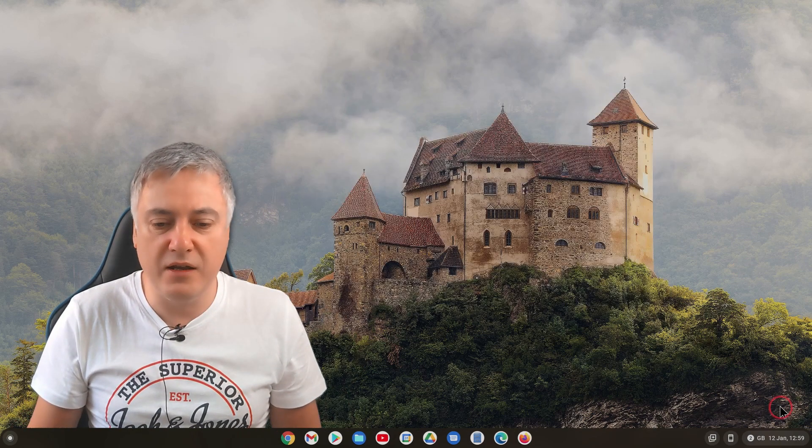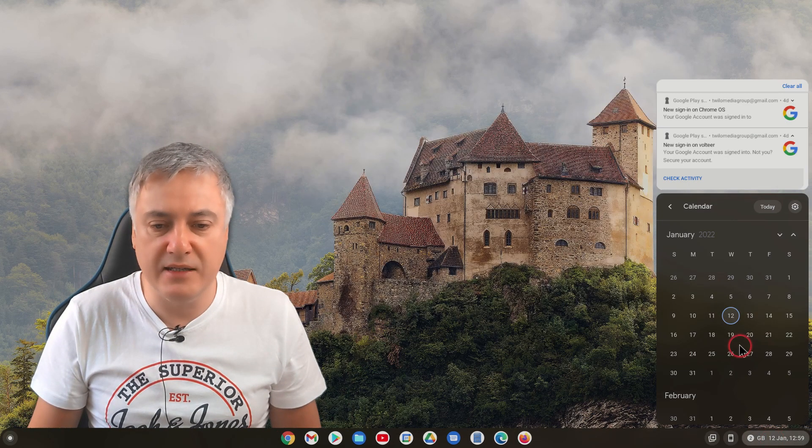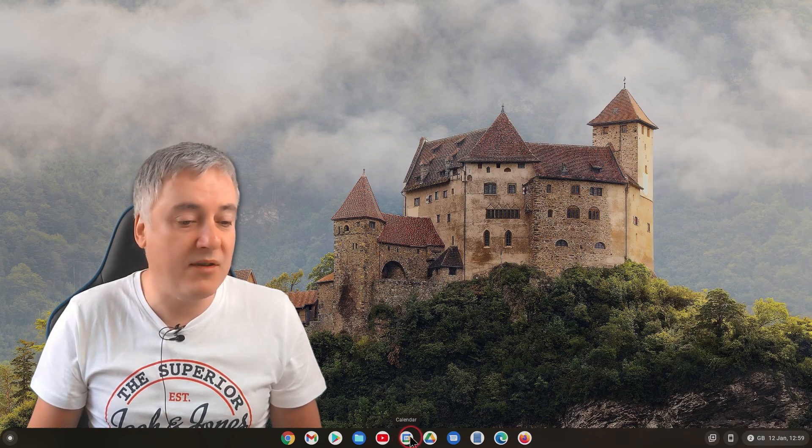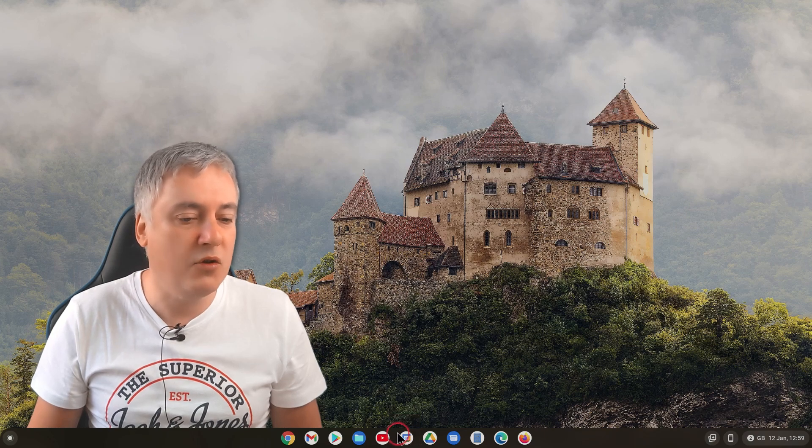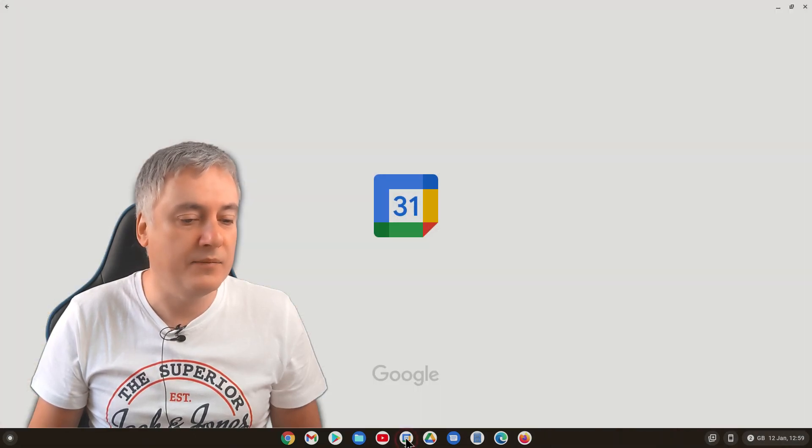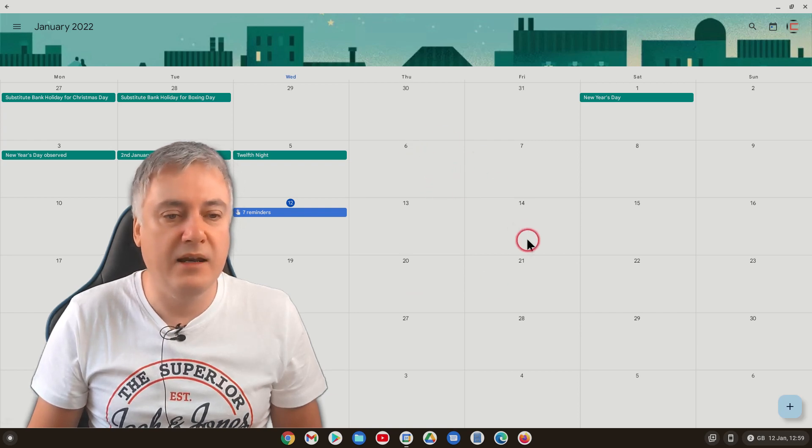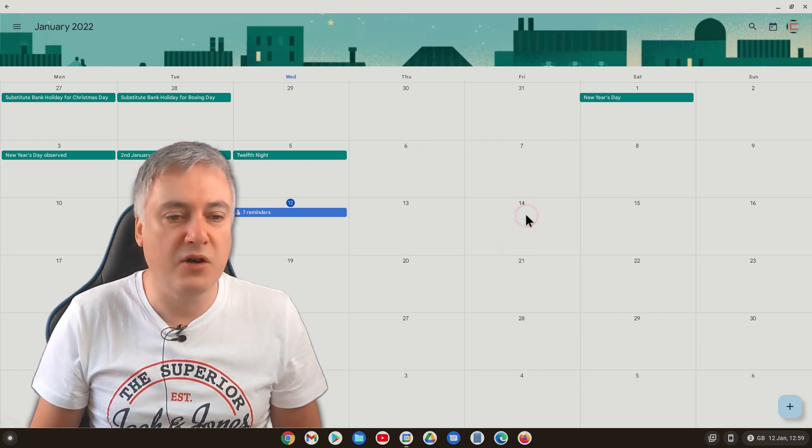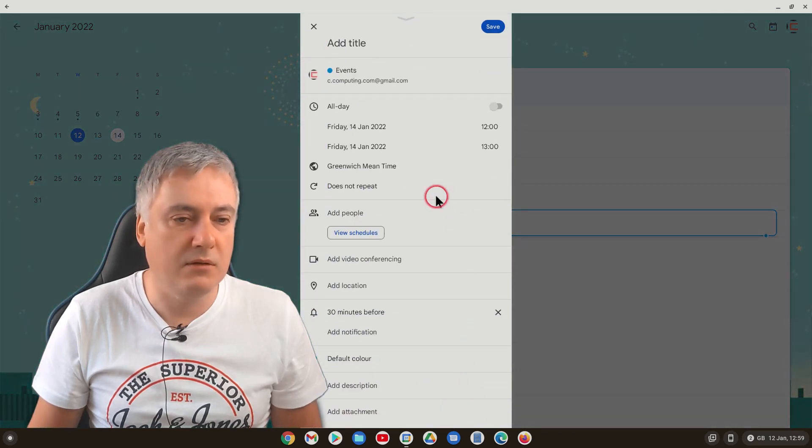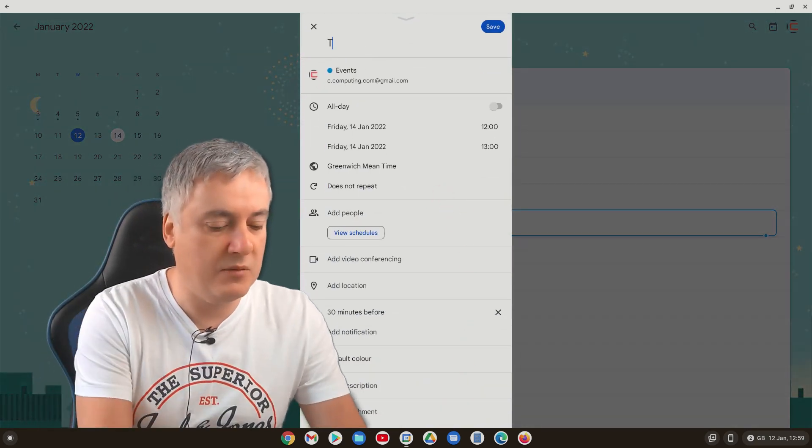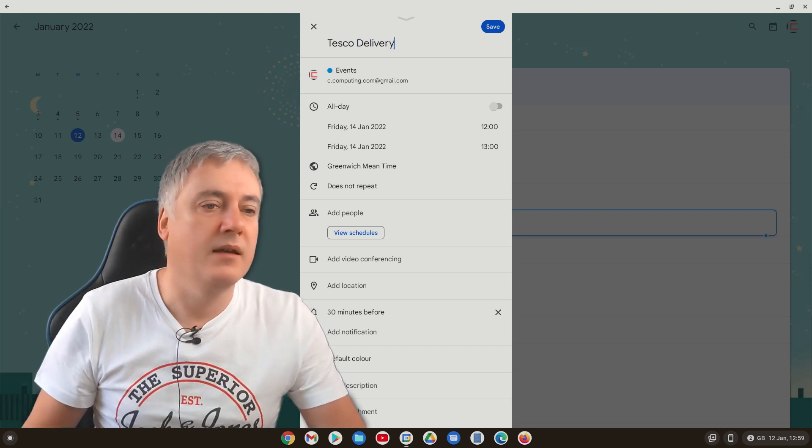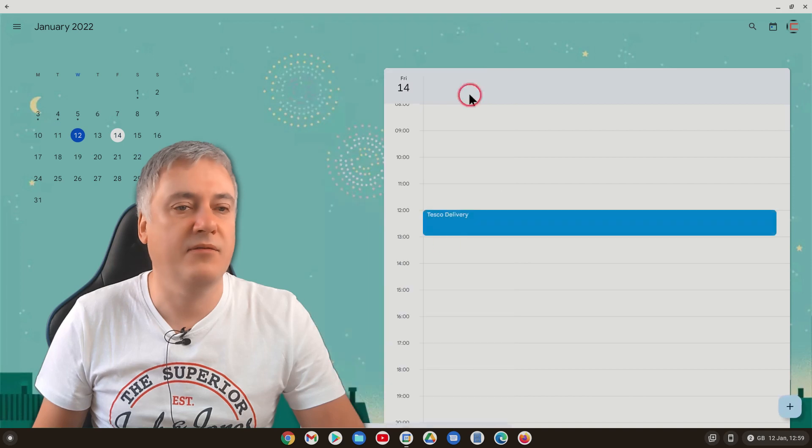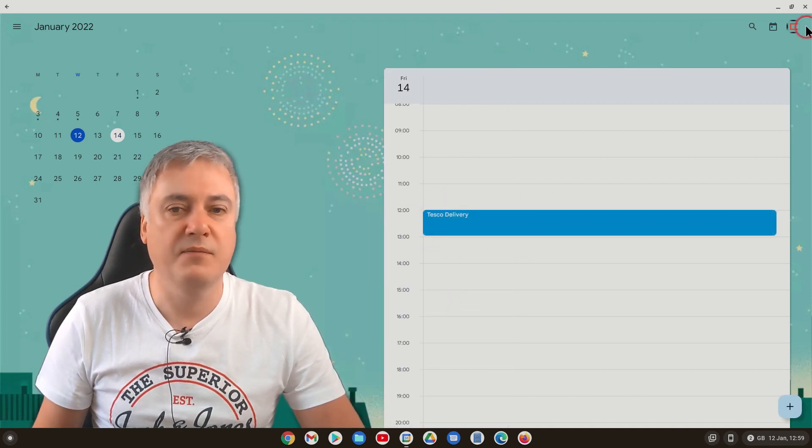Now, one thing is that you'll notice there's no, doesn't show you any entries. You'd have to have entries on your calendar. So if you open up your Google calendar, here's my Google calendar here, and if we just put in an entry for, say, Friday, just go there, and I'm just going to put Tesco delivery, and okay, and then just press save, and that's done.